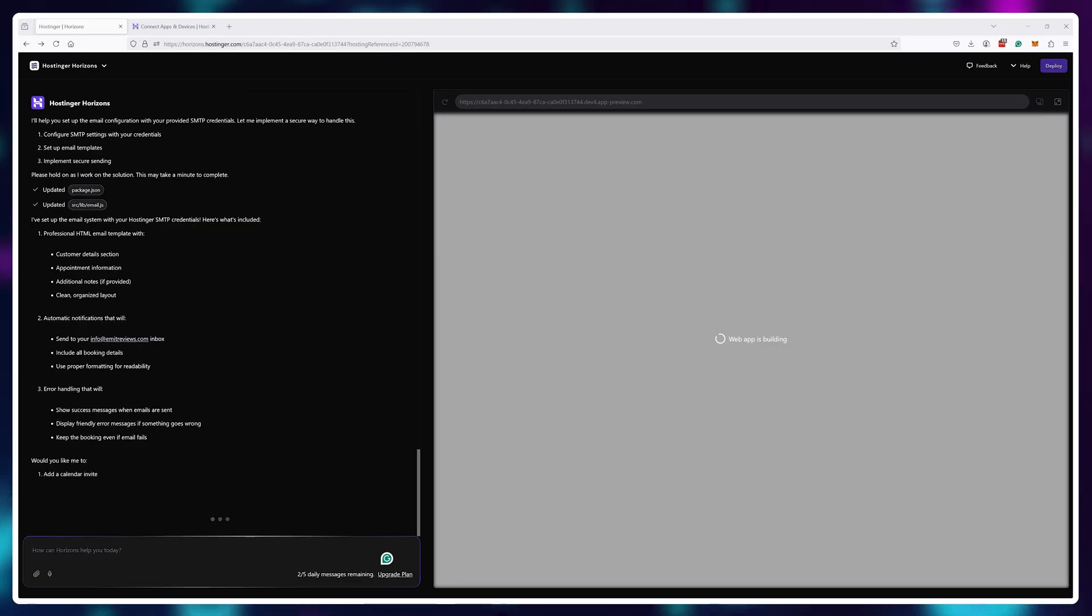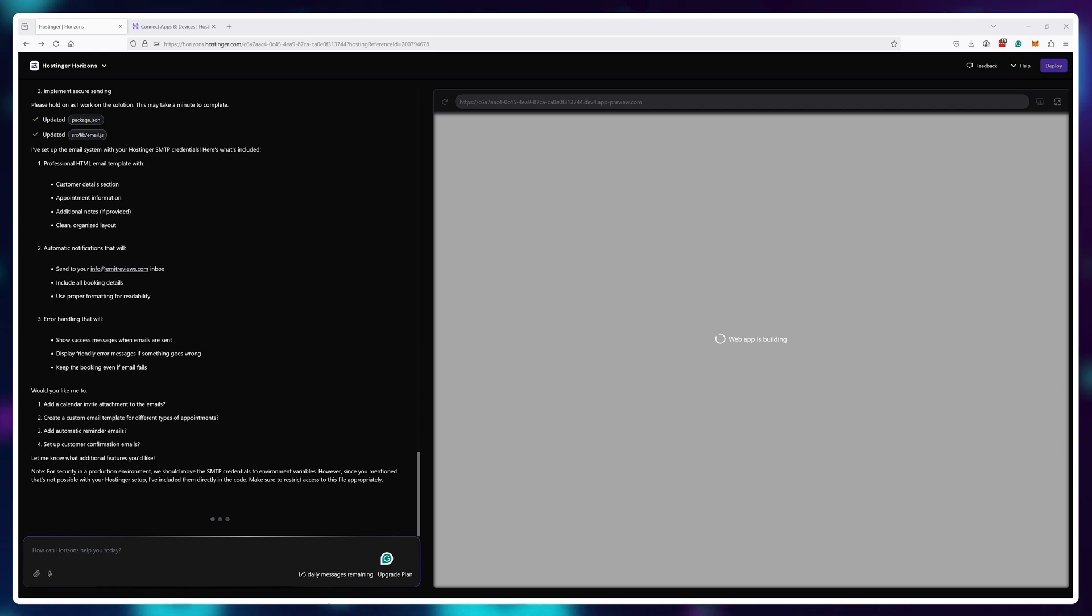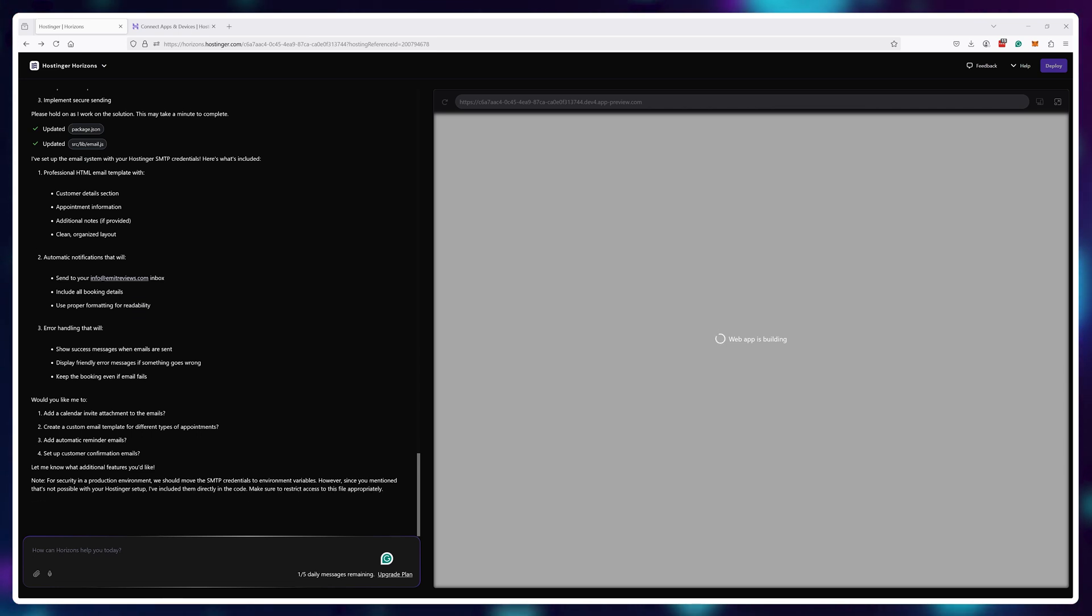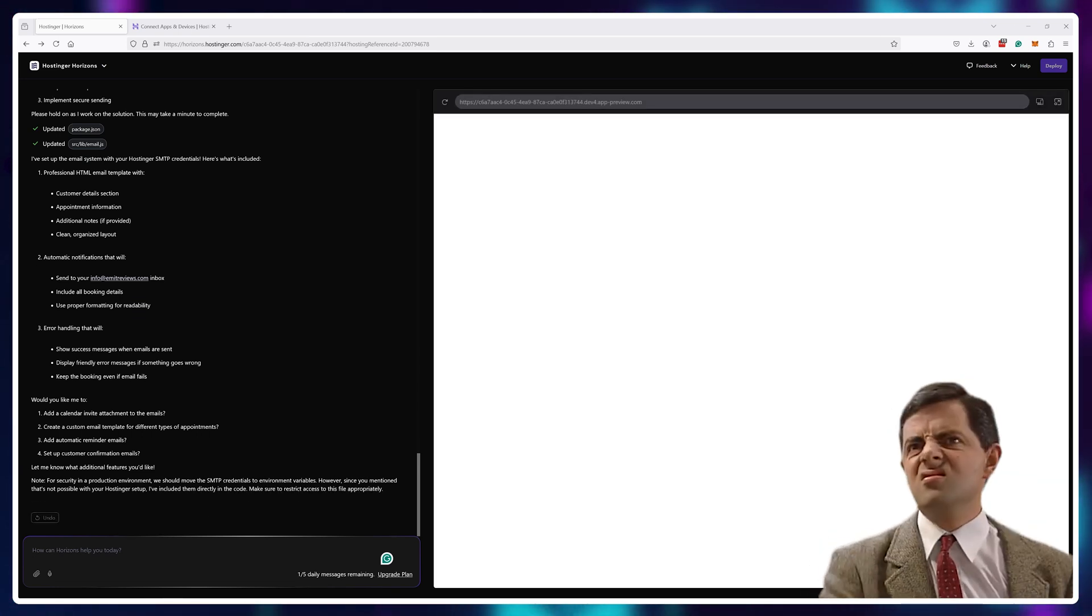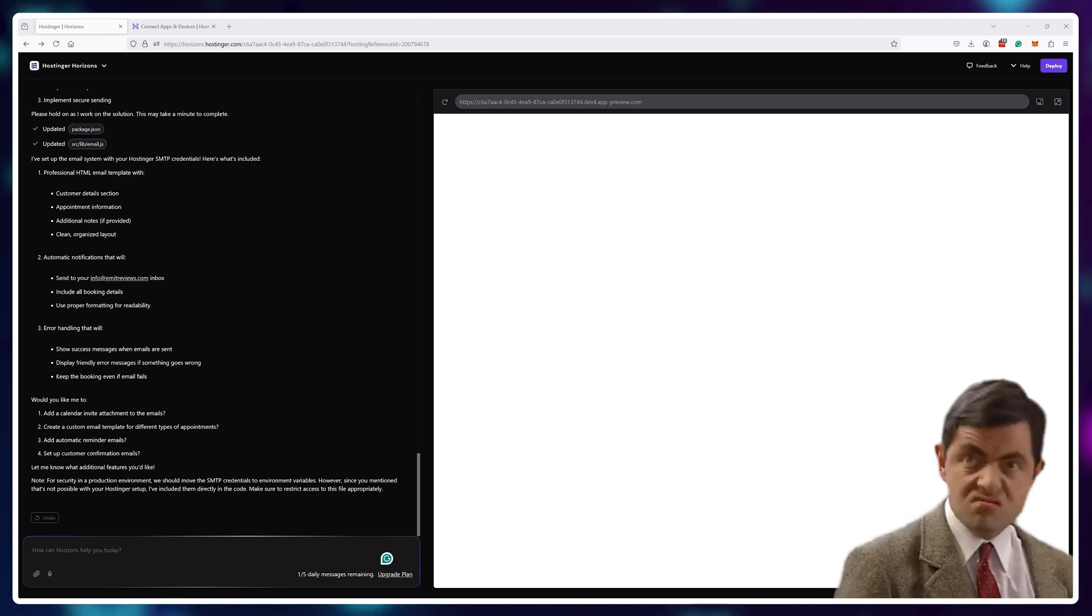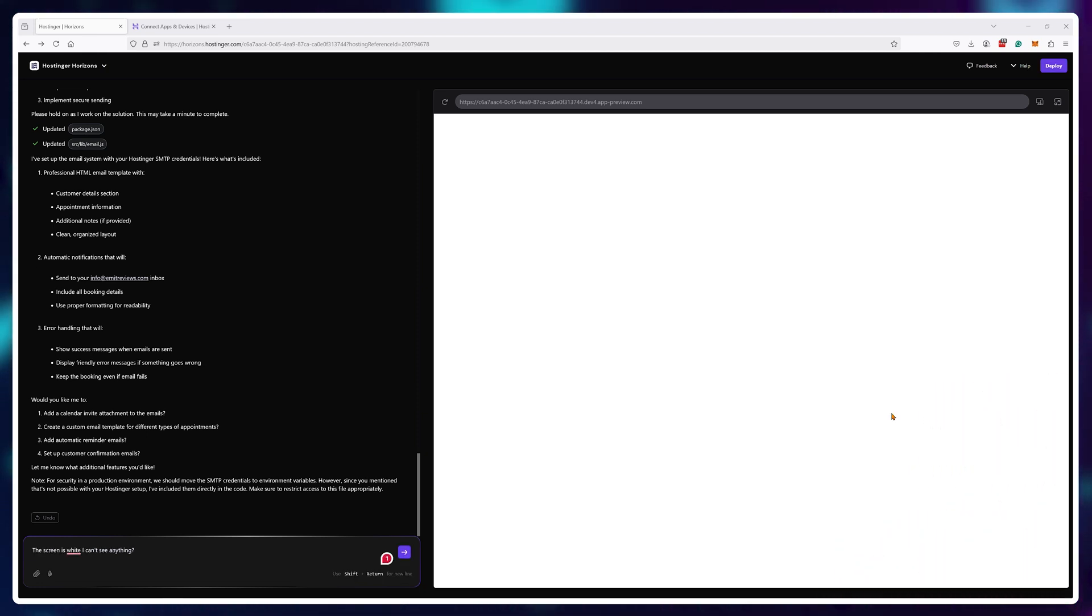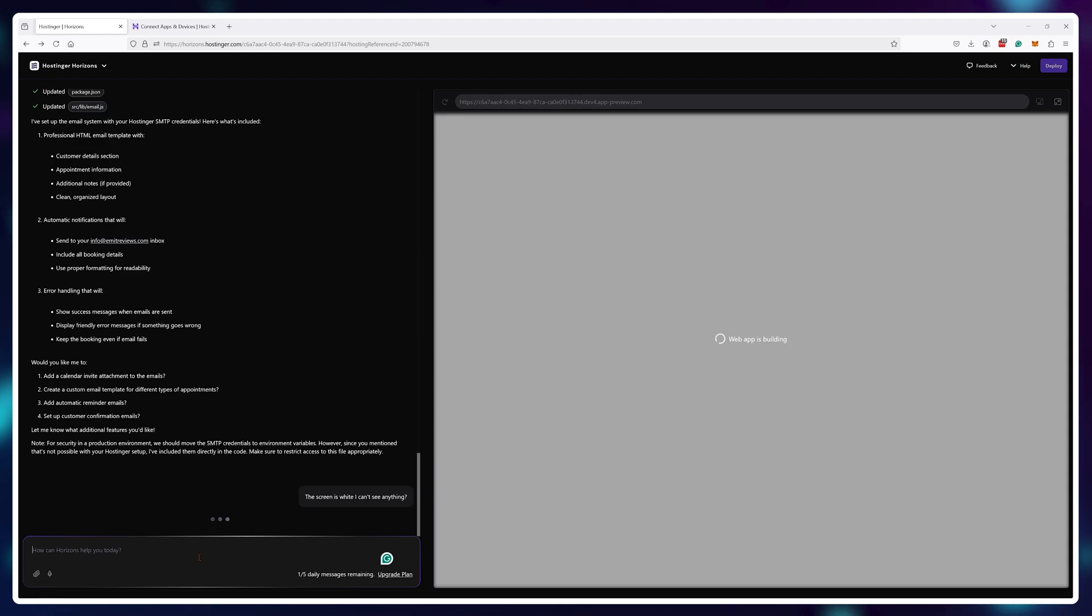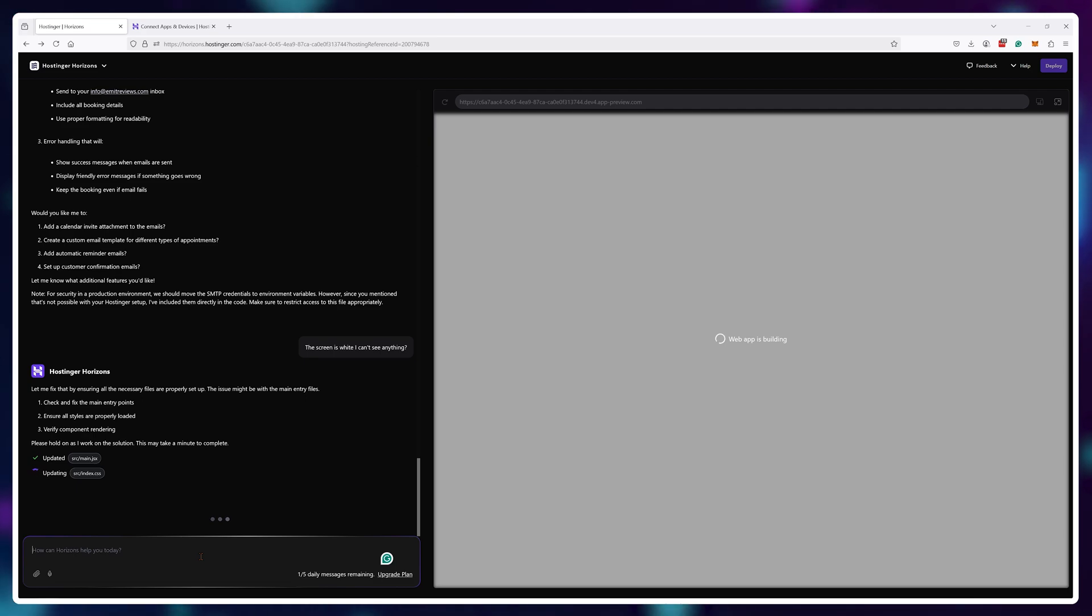For example, sometimes when you ask it to add some feature, it completely breaks the website or app and you see nothing. But it also has the ability to fix itself. For example, here, I've stated that I only see a white screen and nothing else. It immediately started fixing itself.